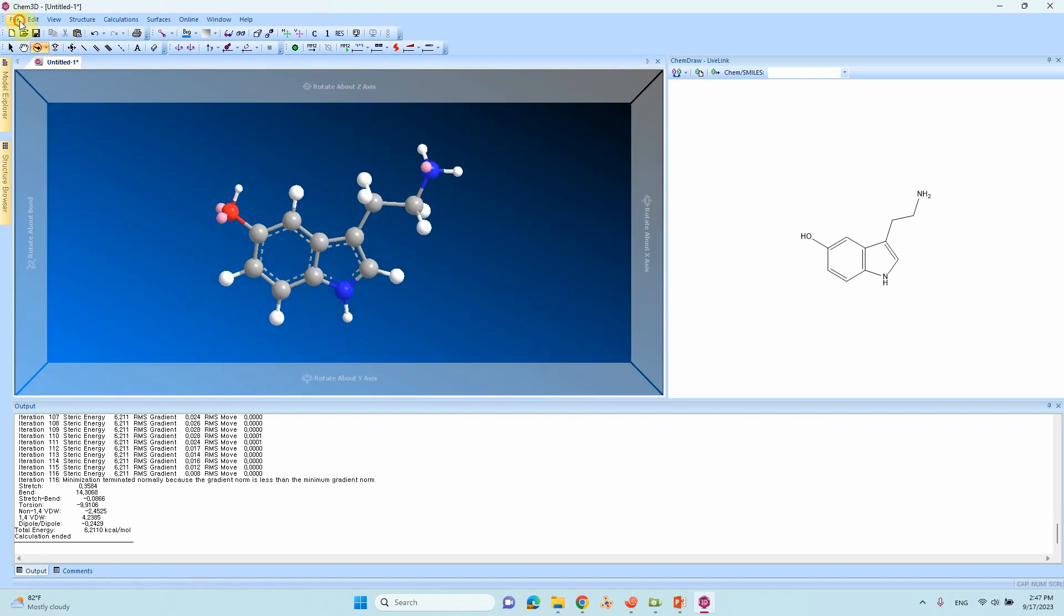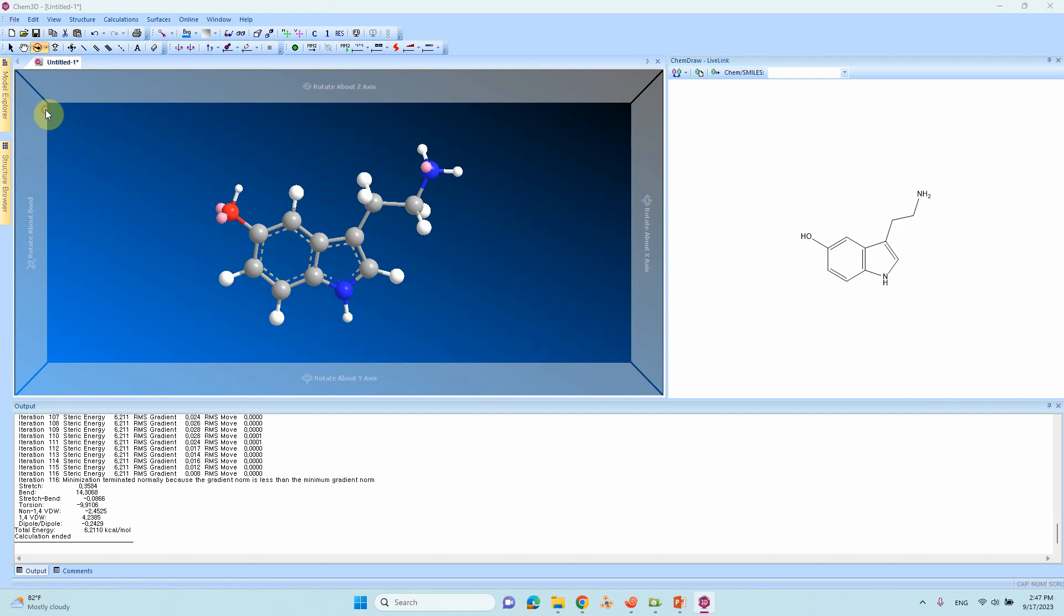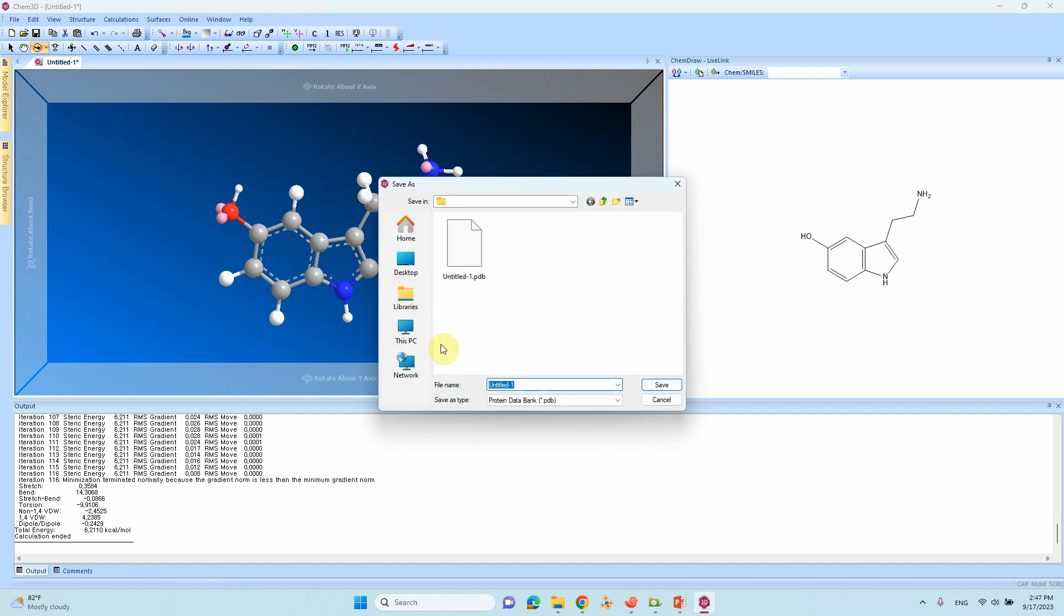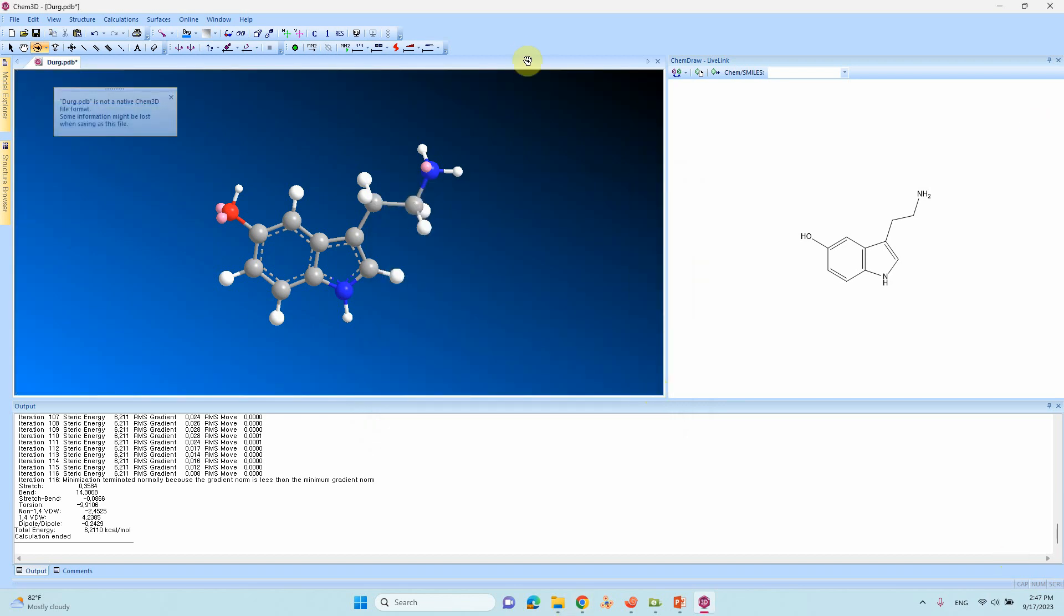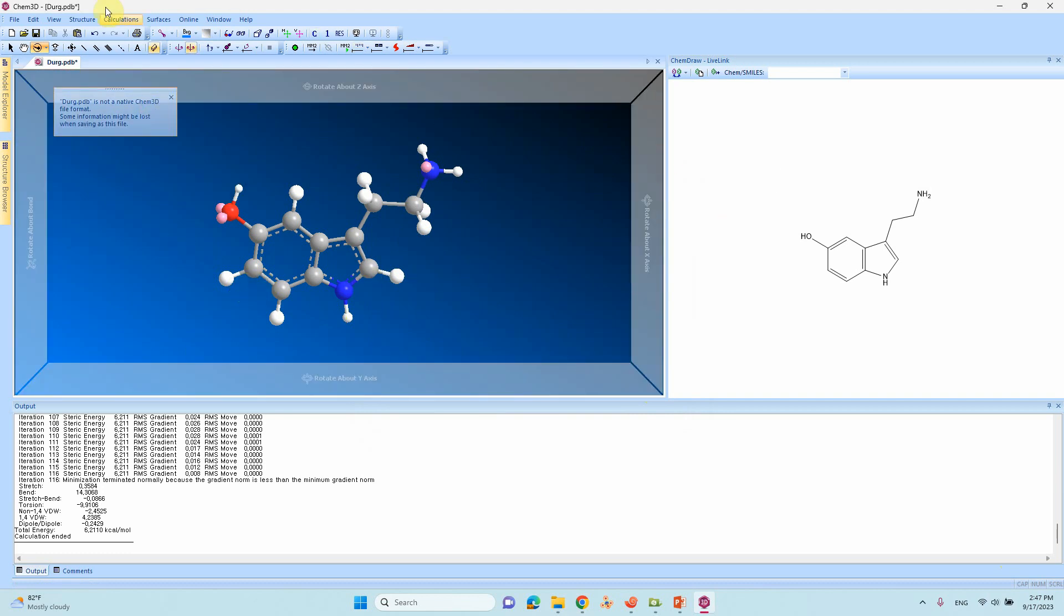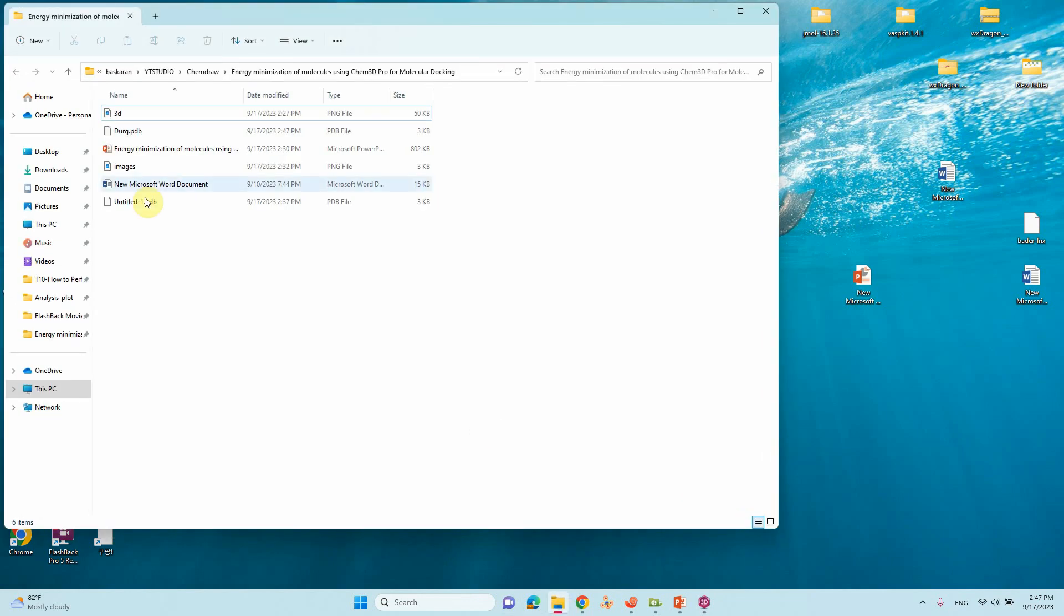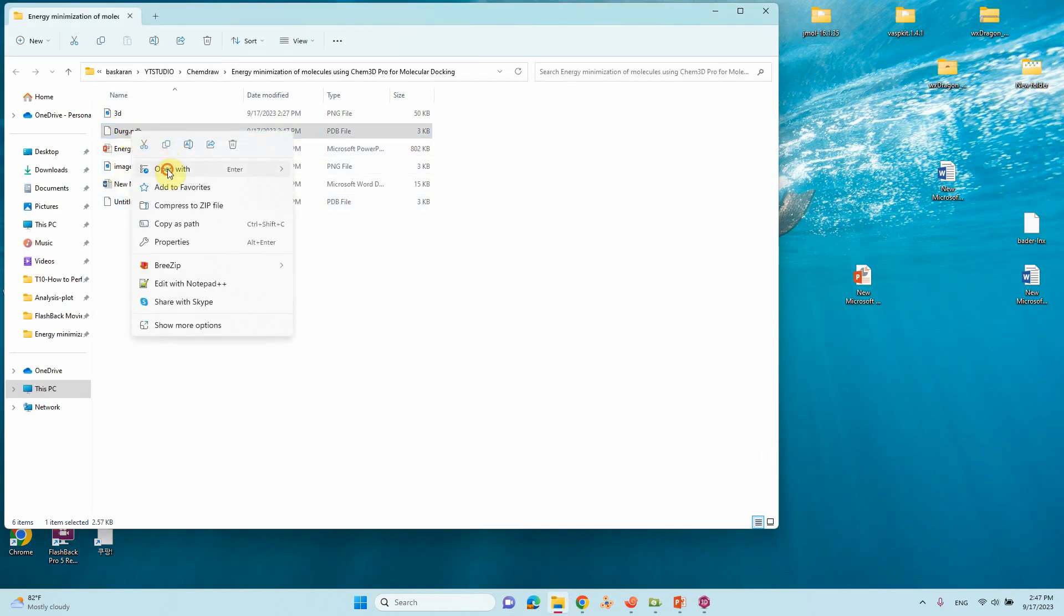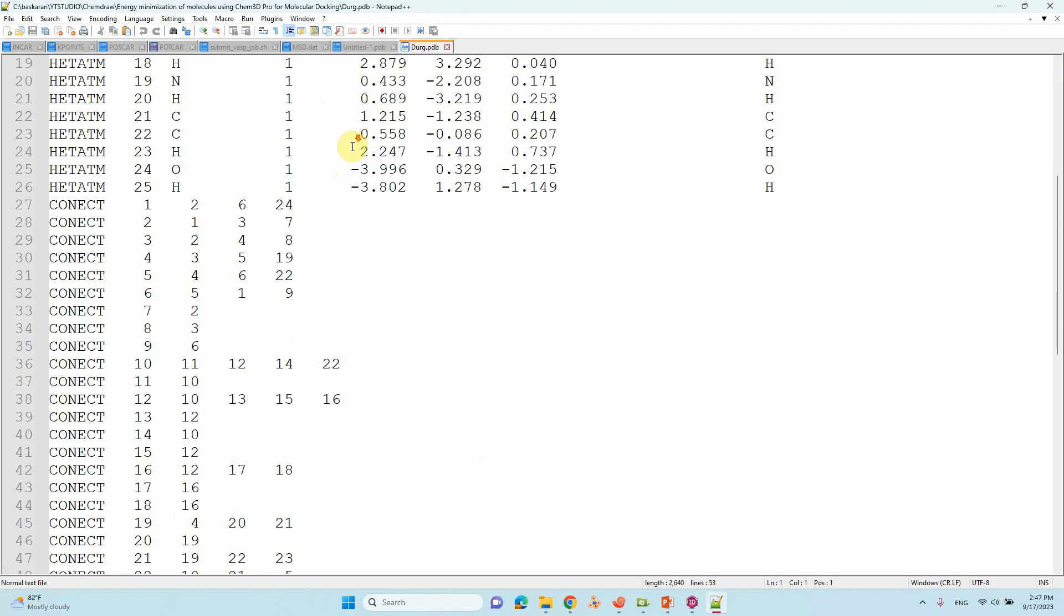Now we will save this file as PDB. You can type in whatever name you want here. I will simply name it drug. It will write in PDB format. Our minimized structure is saved into the corresponding folder. You will see our structures. This is the PDB file of the drug molecule we saved.